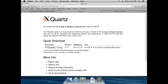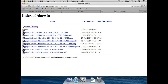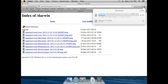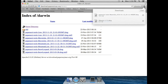Let's download both packages. This is the Mac Ports installation — this will take a little bit longer, so let's make it faster for us. Now we have both downloaded.